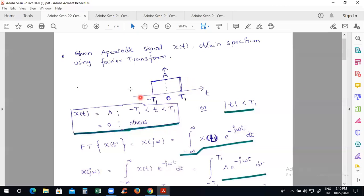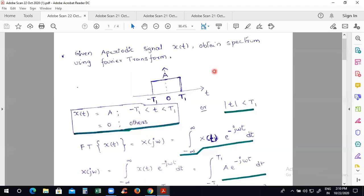There are two categories of problems. In the first category, we give you a signal where you have to apply certain transformations and manipulate to collect certain signals. In the second category, we directly give you certain signals — we will draw a sketch, and from that sketch you have to estimate the function, time limits, and amplitude to find the spectrum.